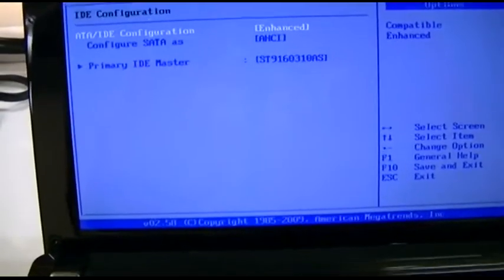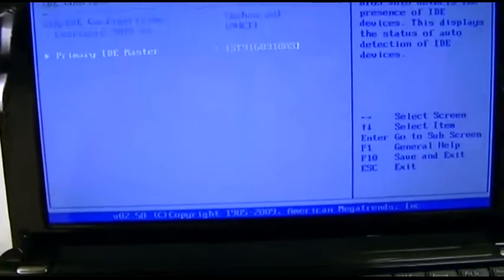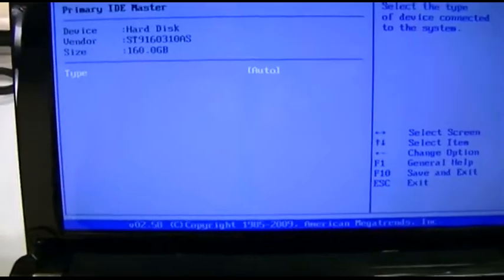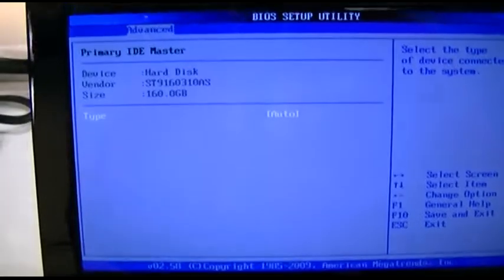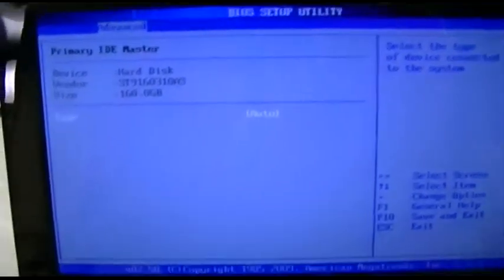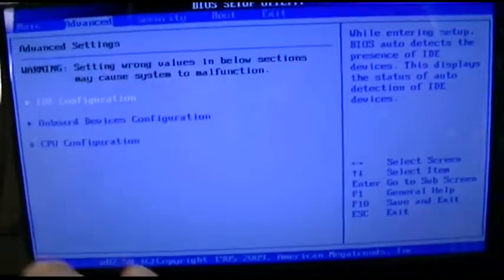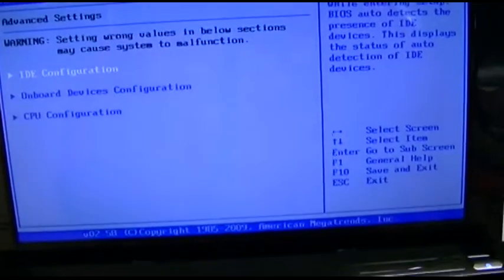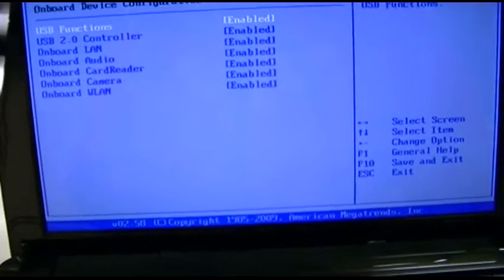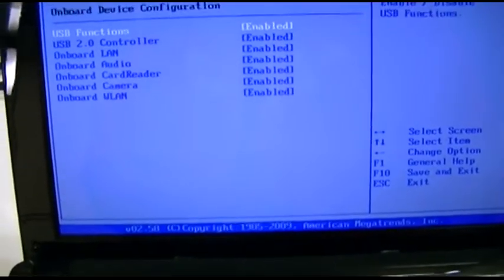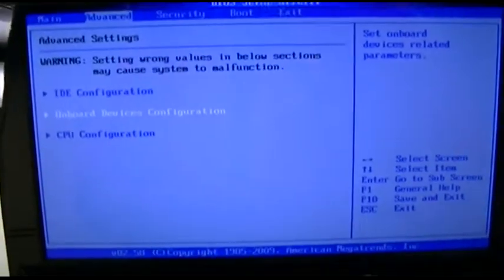Not much to see. There's a Seagate drive in it, 160 gig. We already know the processor and all the rest there. Everything else in here is fine. It's got USB 2.0.